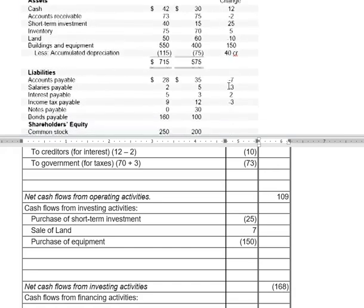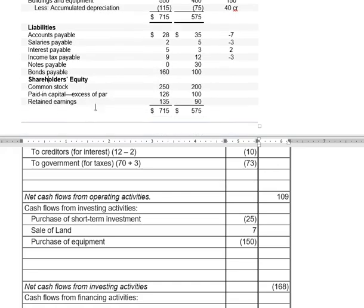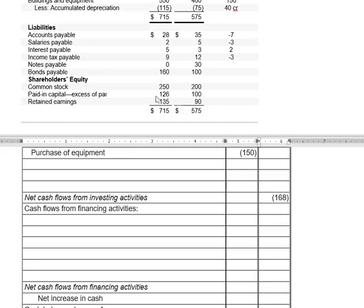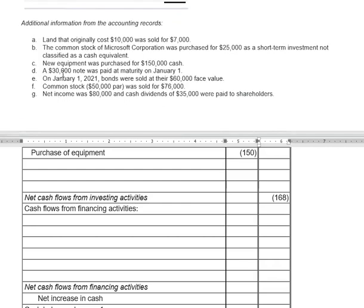For financing activities, we analyze long-term notes and stockholders' equity. Notes payable went down by $30 — confirmed by additional information that a $30,000 note was paid at maturity on January 1st. That's a cash outflow of $30 for repayment of notes payable.